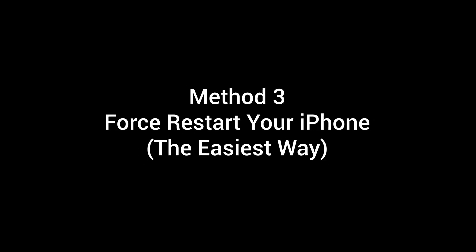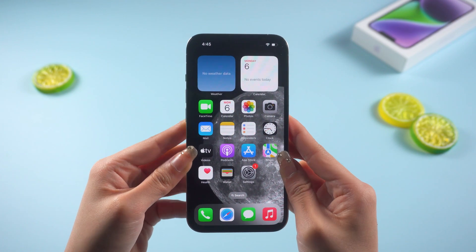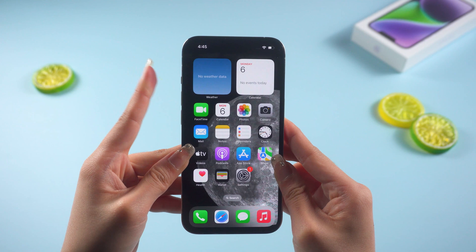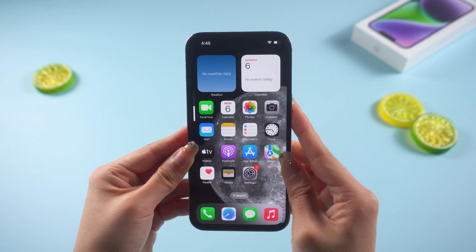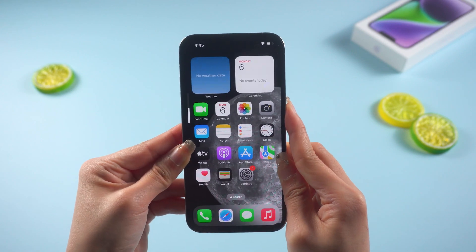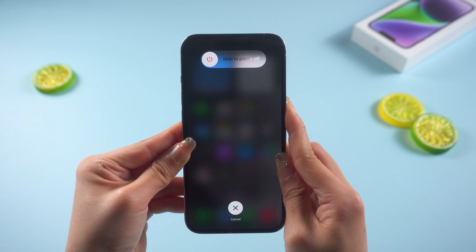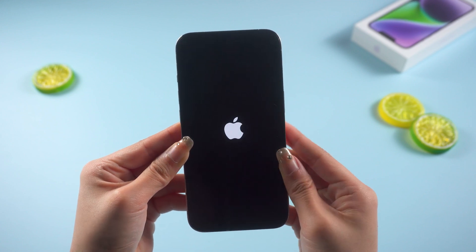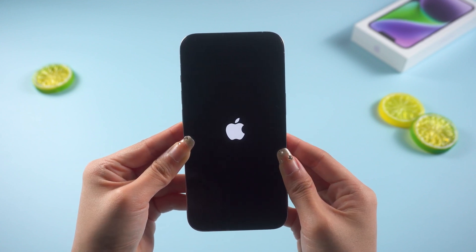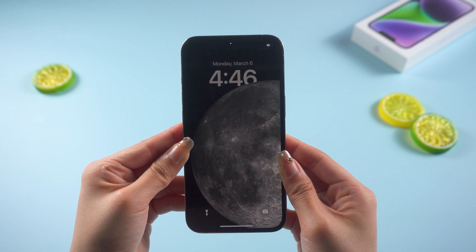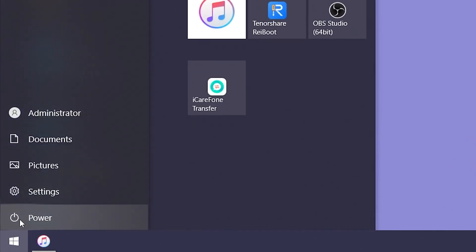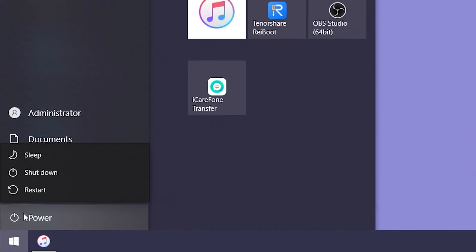Sometimes simply restarting your iPhone can fix the issue. For iPhone 8 or later, quickly press and release the volume up and volume down buttons, then press the power button without releasing it until the Apple logo appears on the screen — it should take around 15 seconds. You can also restart your computer to try to fix this problem.